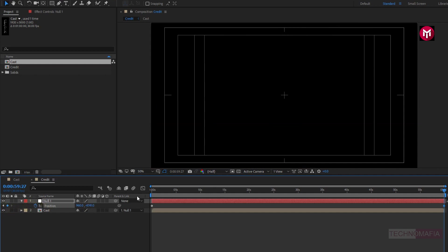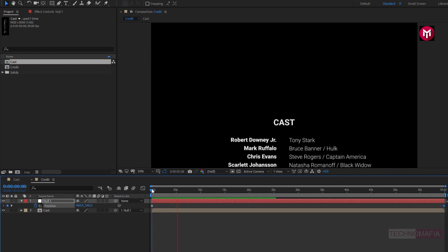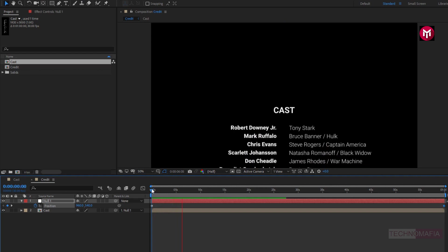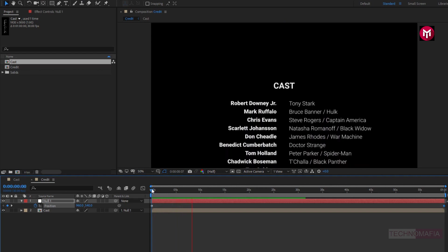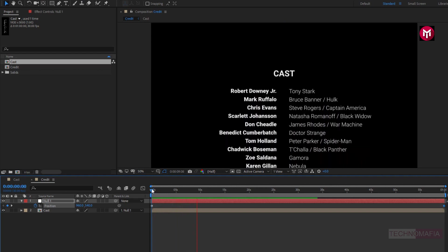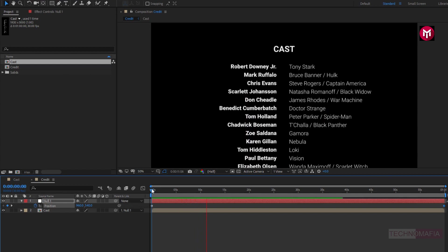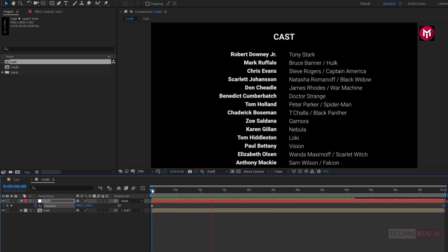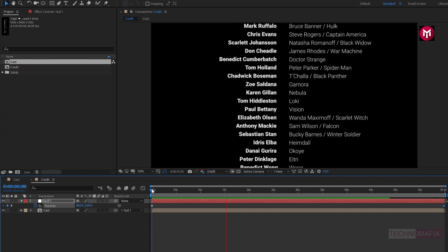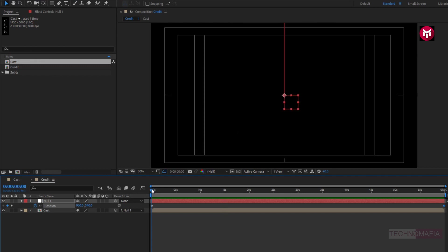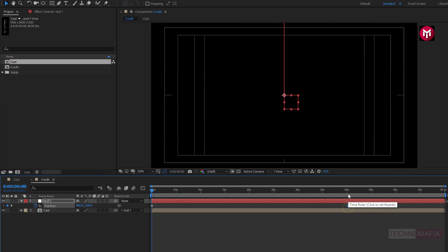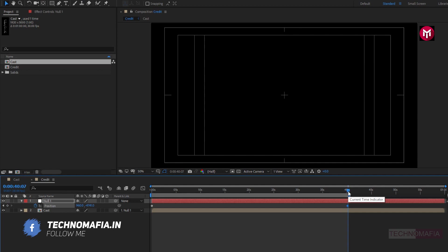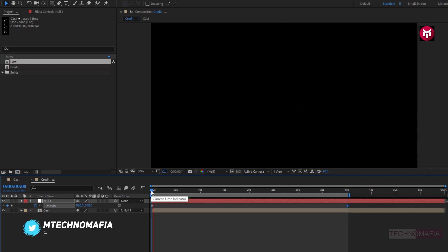Now let's see the preview. Perfect. If you want to increase or decrease the speed, you just need to adjust the position of end keyframe. Now let's see the preview.